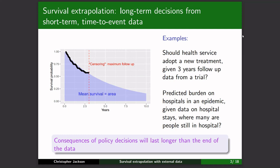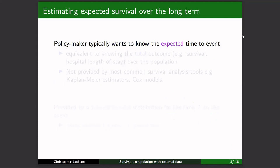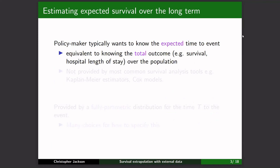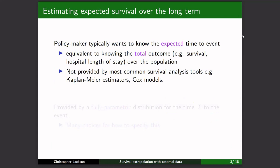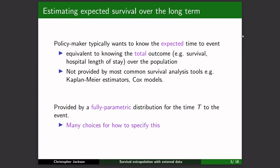The thing the policymaker is interested in is the mean survival — the area under the curve. It's the expected time to the event, which is equivalent to knowing the total over a population. This estimate is not provided by non-parametric and semi-parametric methods for survival analysis, except if you truncate your estimate to the length of the data. If you want a long-term projection, those projections are provided by fully parametric models.